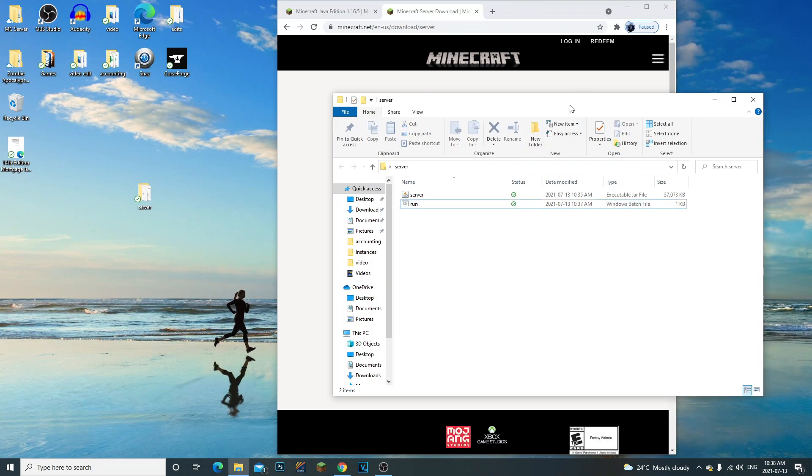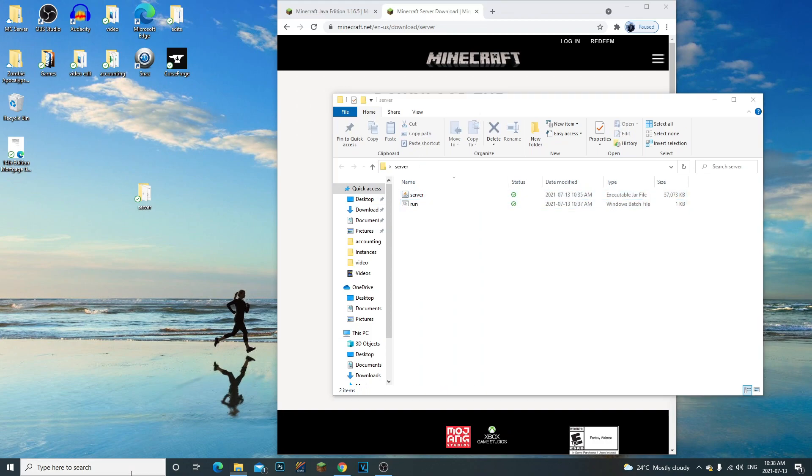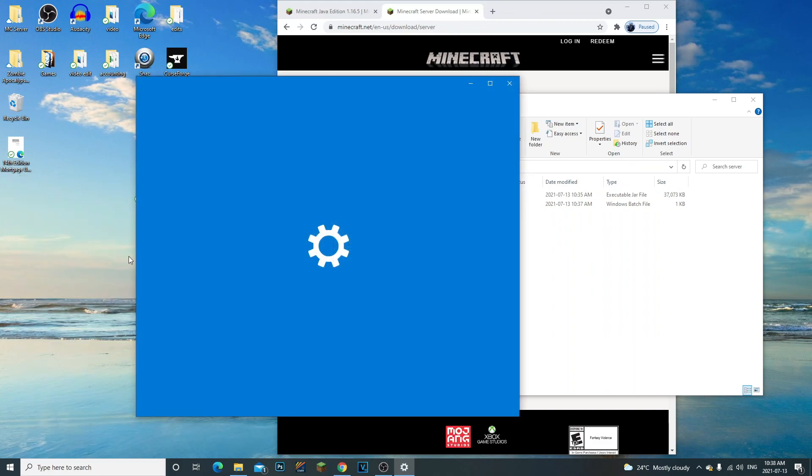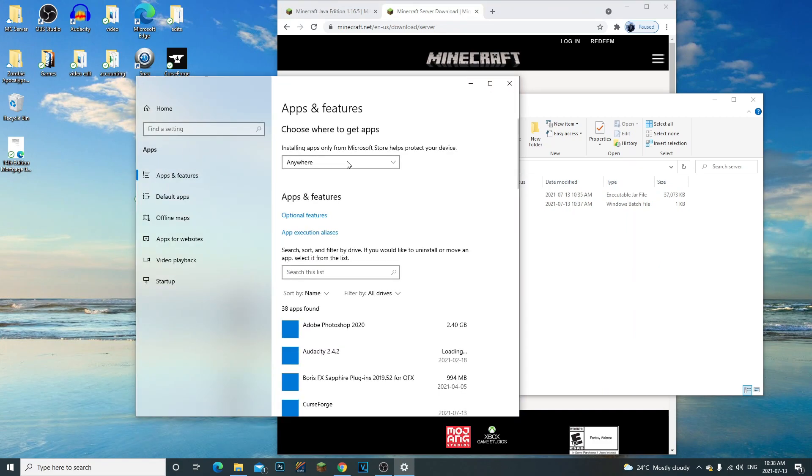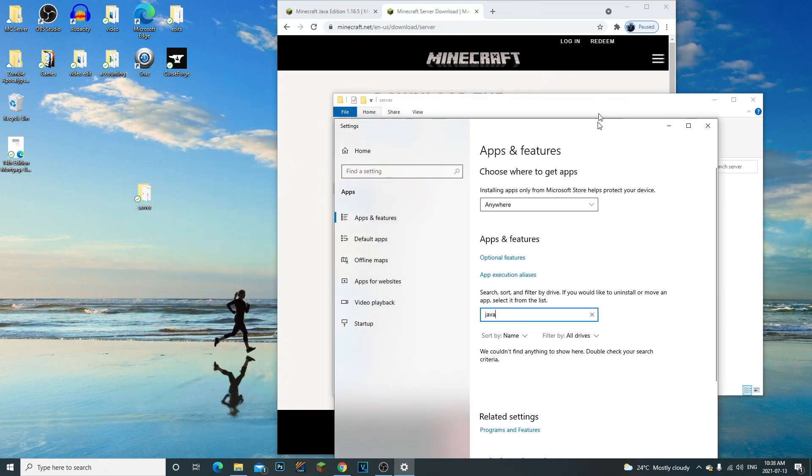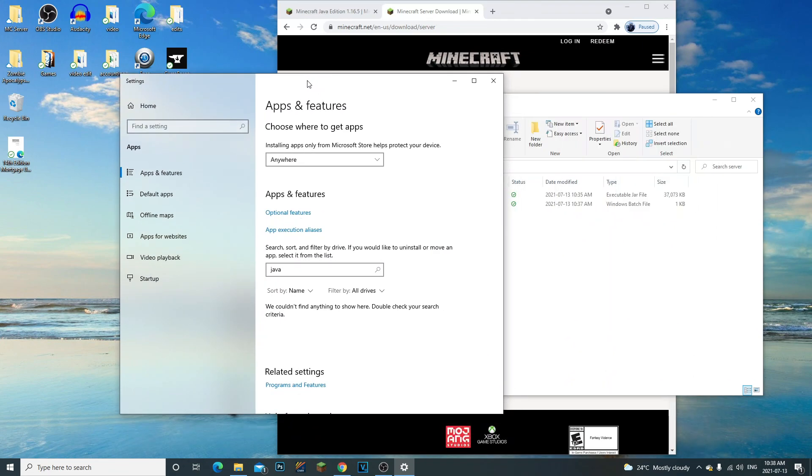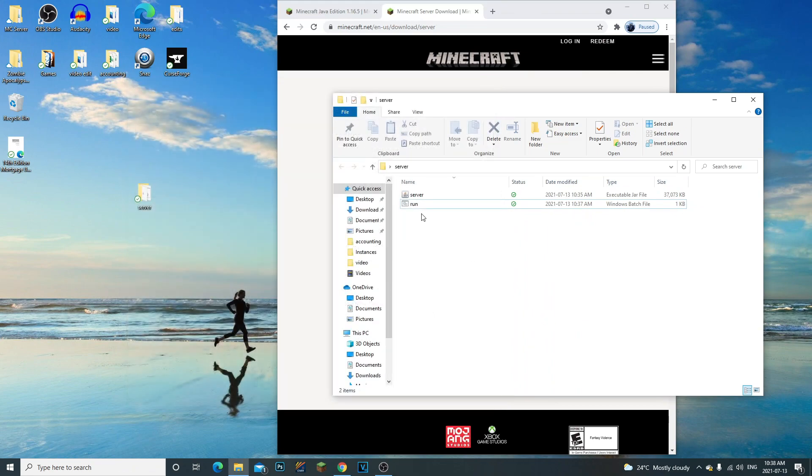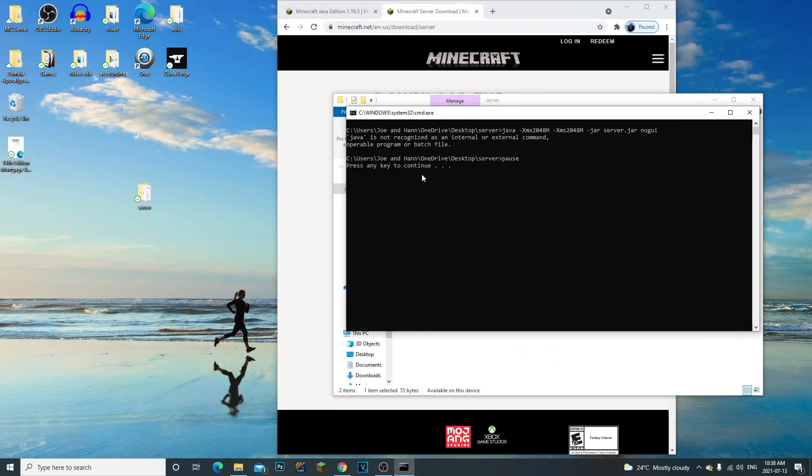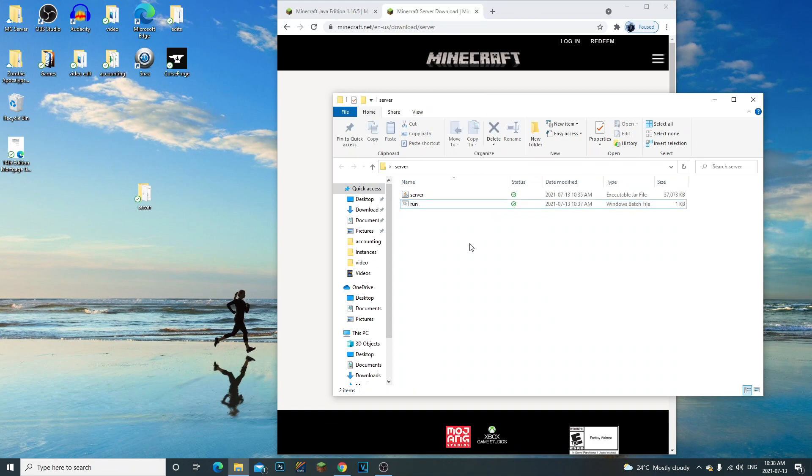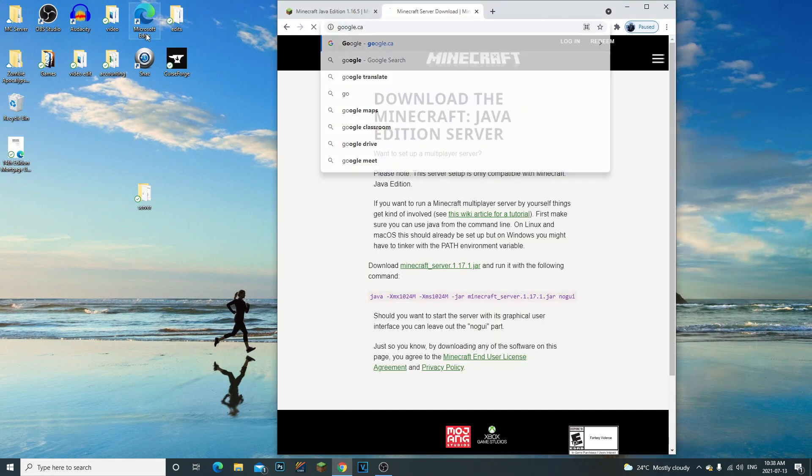This is a very simple fix. The issue here is we don't have Java installed. You guys need to make sure you download Java. Just to show you, I don't have Java installed. If we go ahead and write 'Java' in our apps and features to uninstall, you can see we don't have anything here. That's why this isn't opening up. It says that Java is not recognized, meaning we don't have Java installed.